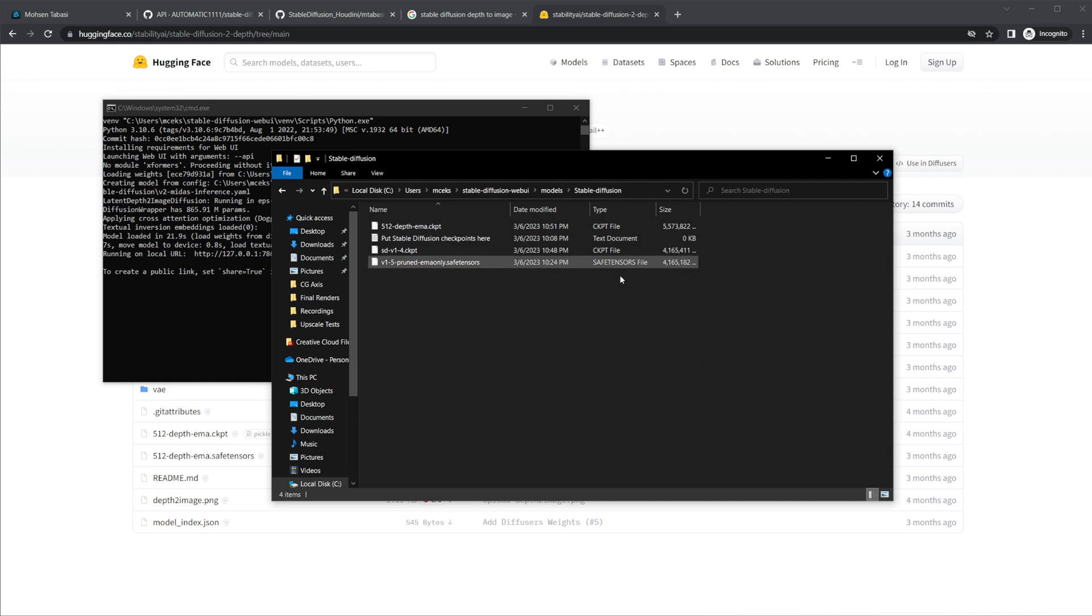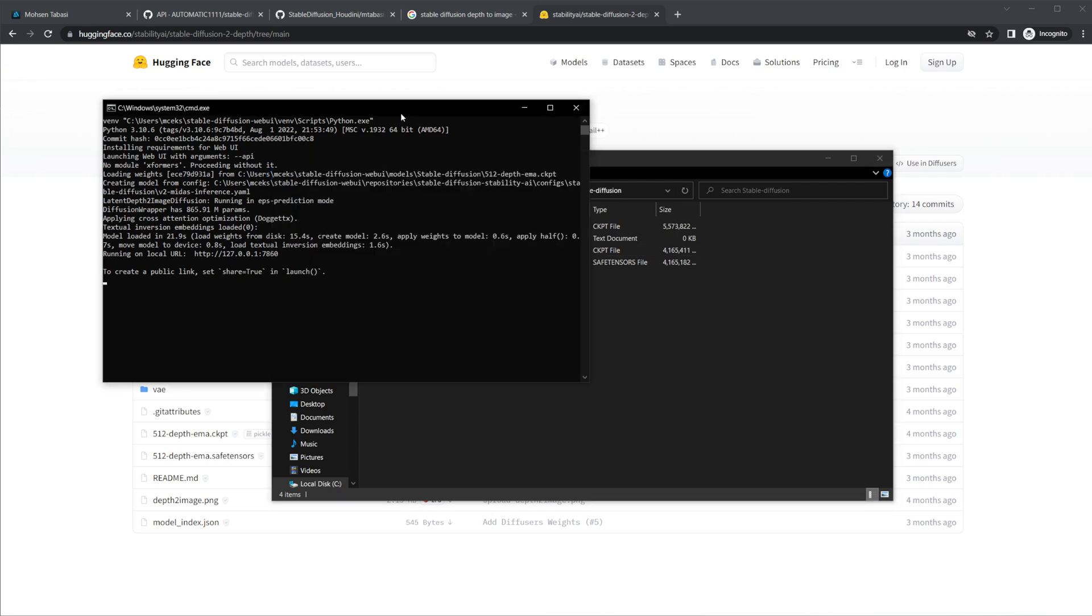I have a couple more that I have added in here, but the depth to image one is going to be the one that we're going to use. And you'll have this once it's already installed everything that it needs to. It takes quite a long time to install the first time. It has to go through and install things and launch. So give it some time.